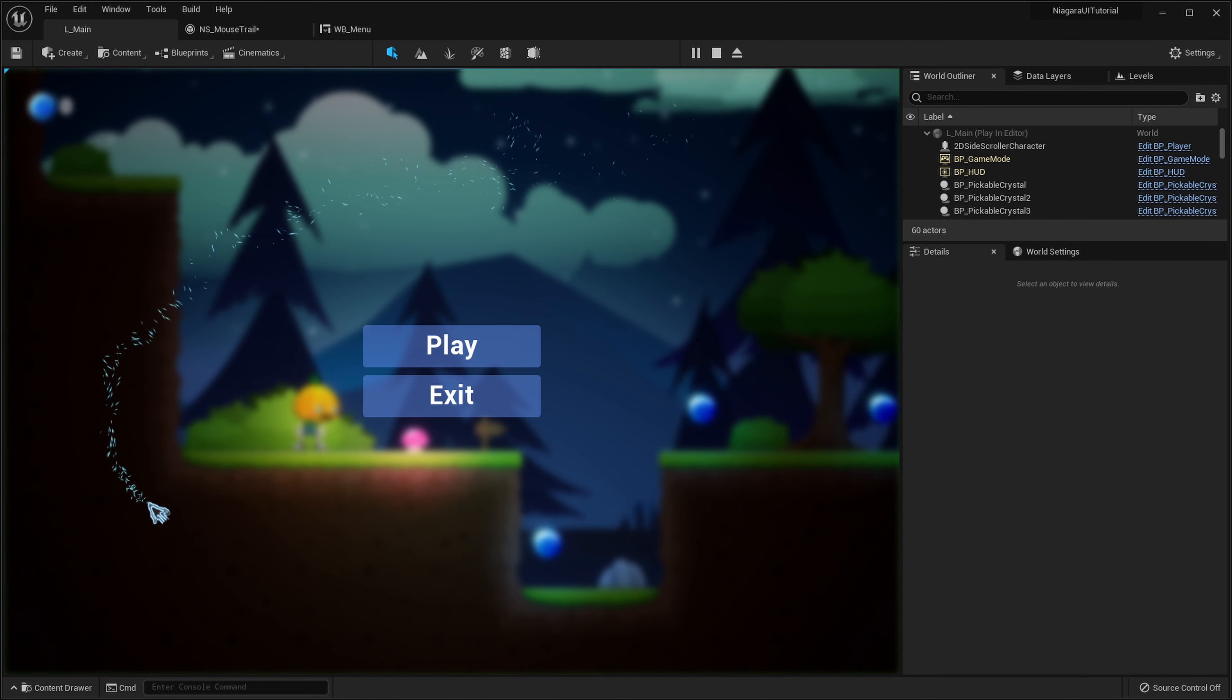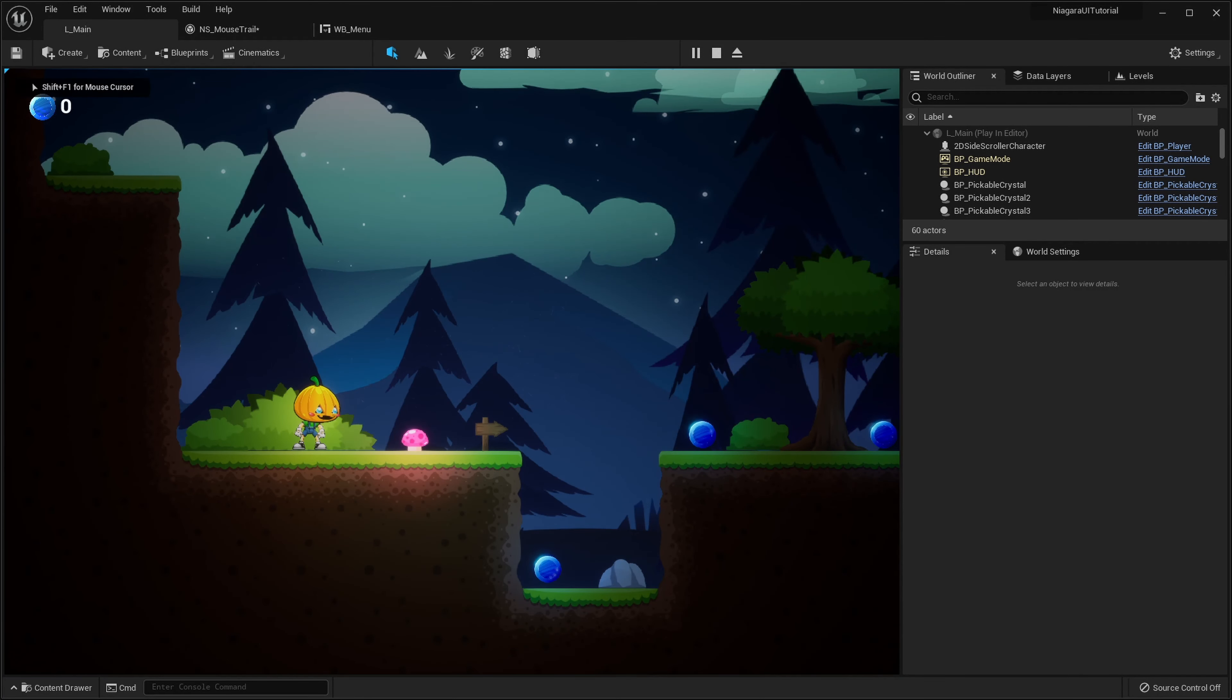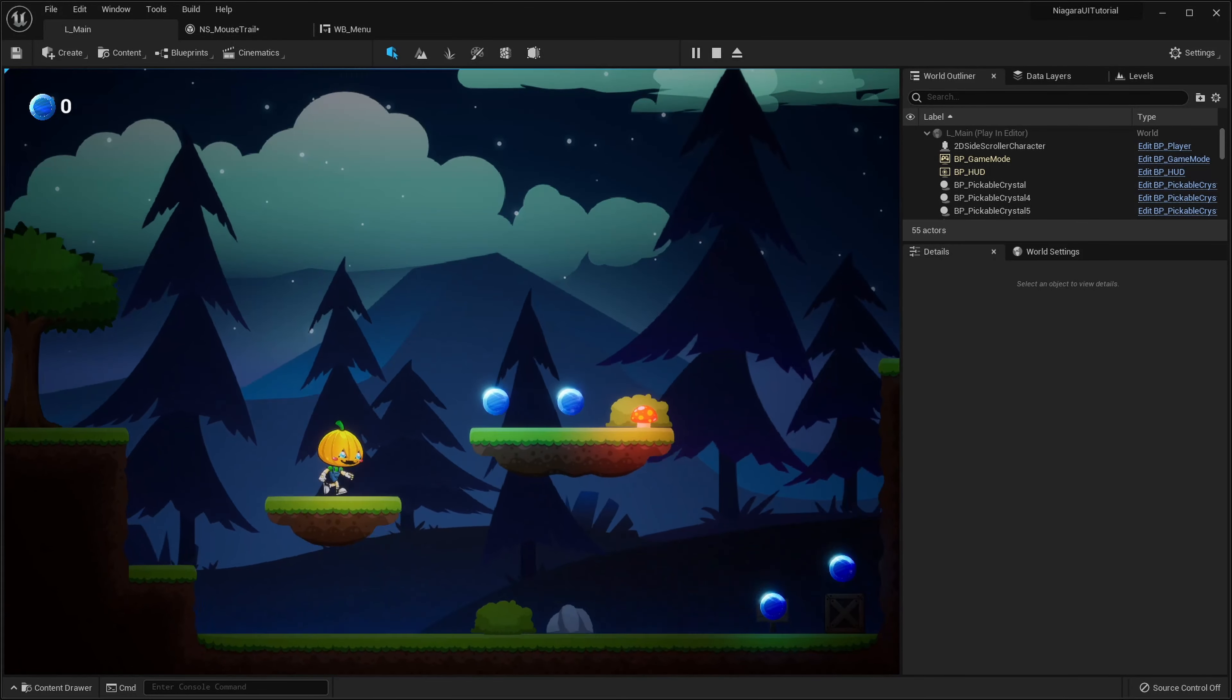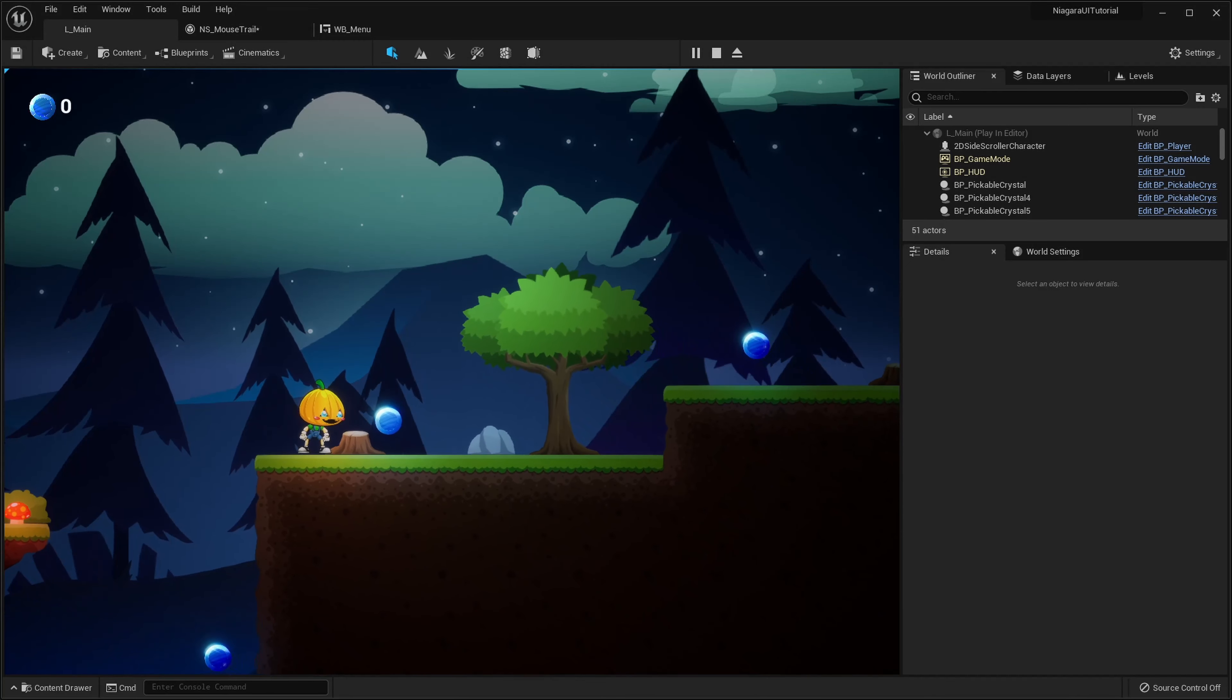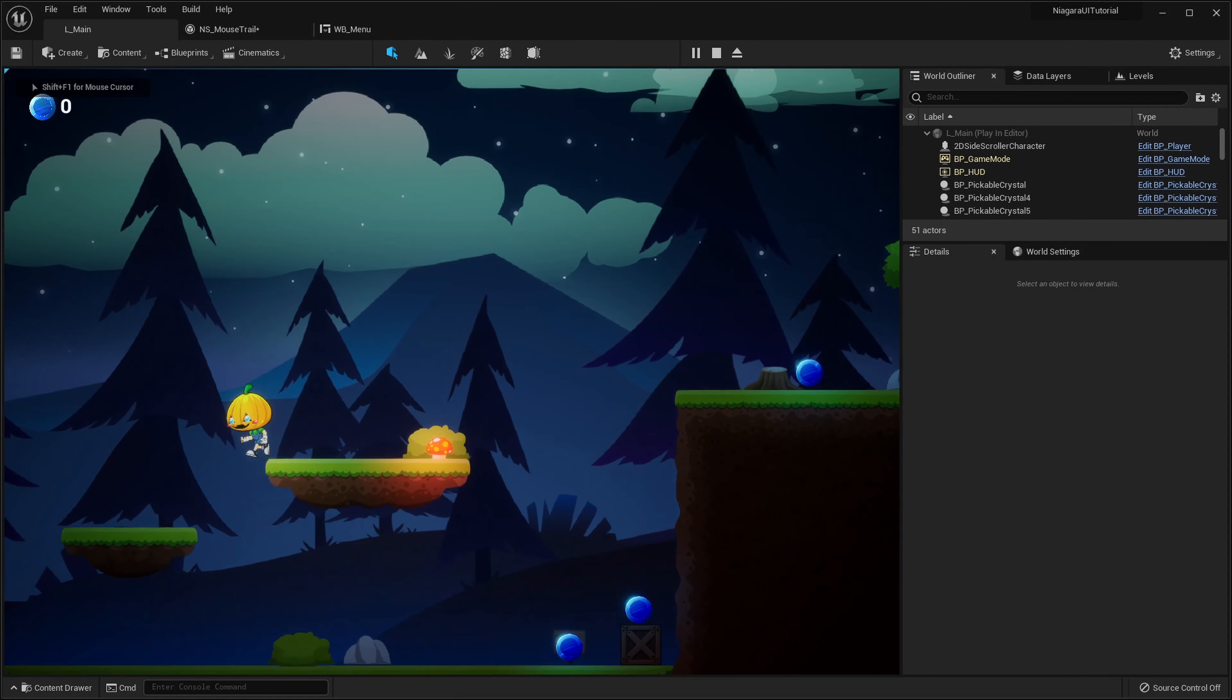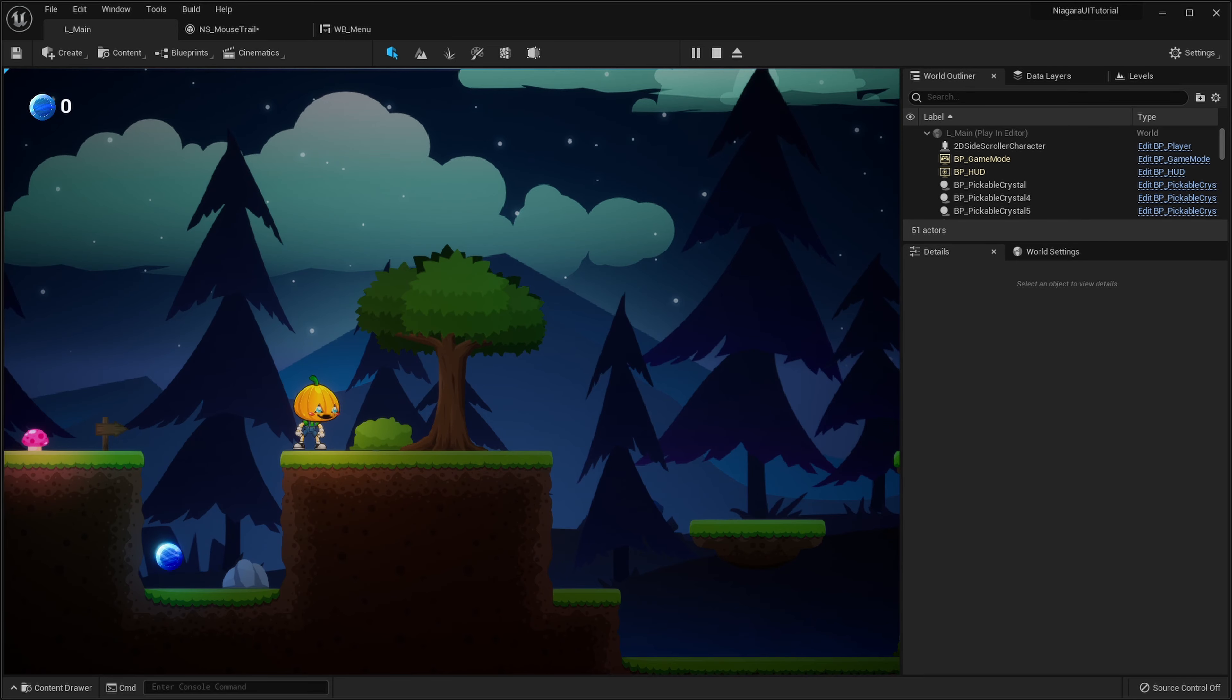So yeah, that will be it for this tutorial. I hope you enjoyed it and maybe learned something. Next time we will take a look at this really cool collect coin effect where the coins will explode and bounce around the screen, and after that they will be attracted to the top left and we will collect them. It should be really cool and also a bit more advanced. Hope you guys will see you there and have a nice day, bye bye.